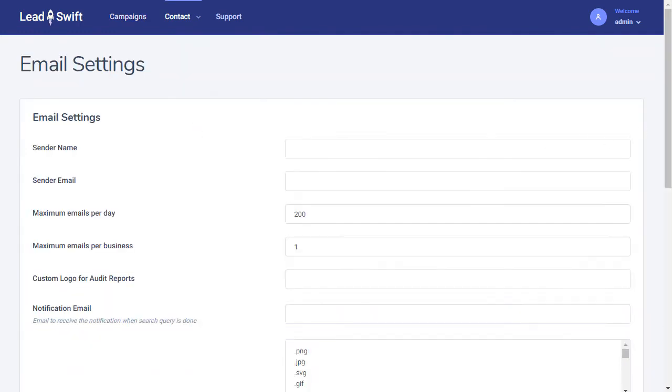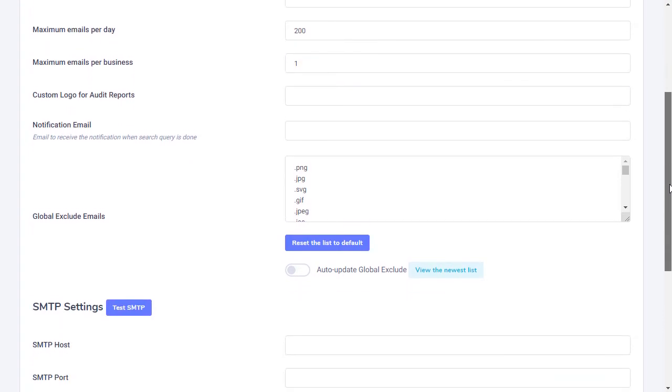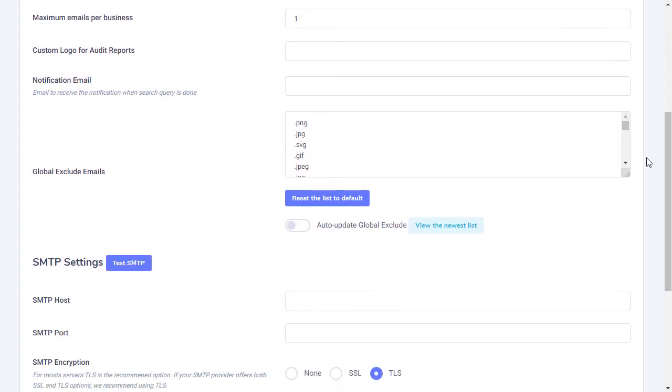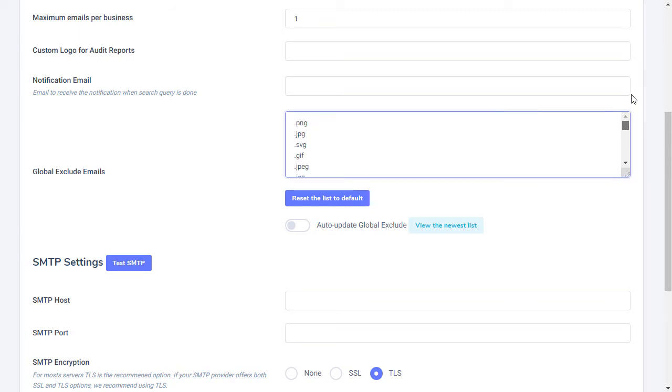If your email provider has daily send limits, you can specify it here. You can also limit the number of emails to contact for any given business. Leadswift has a built-in exclude list for invalid emails, so you won't have invalid email addresses like other platforms.